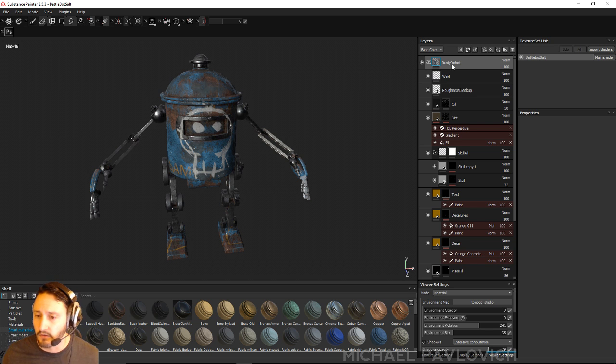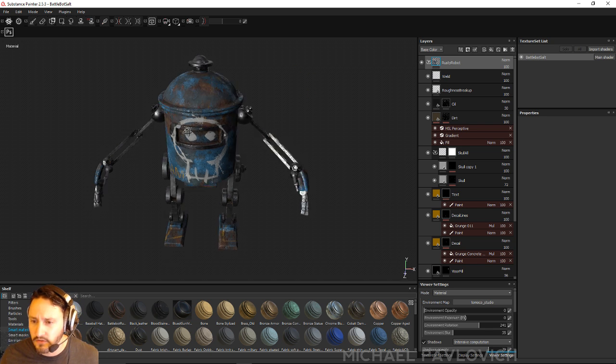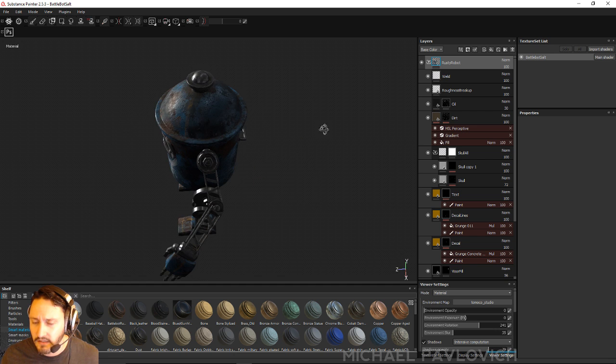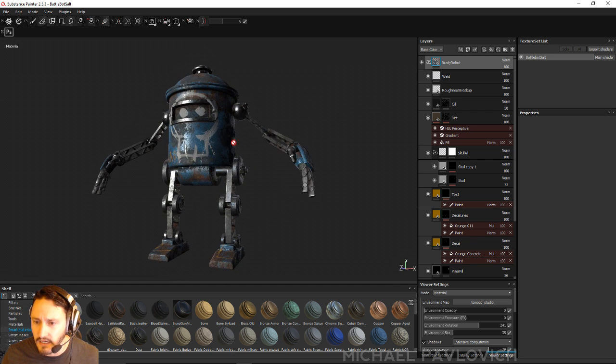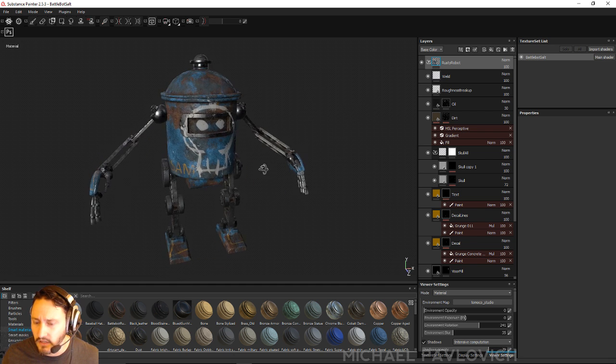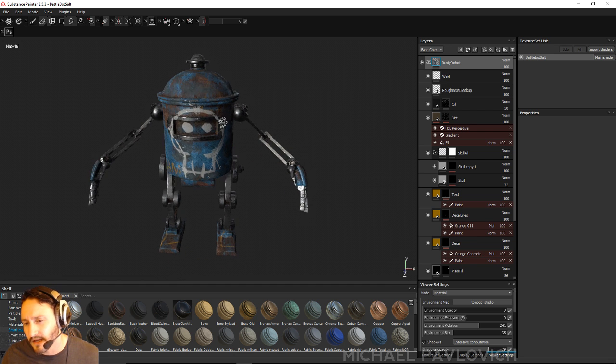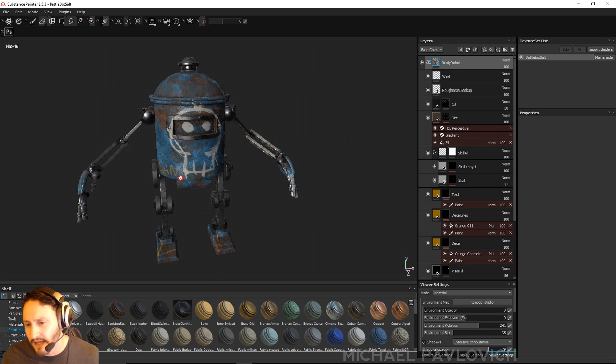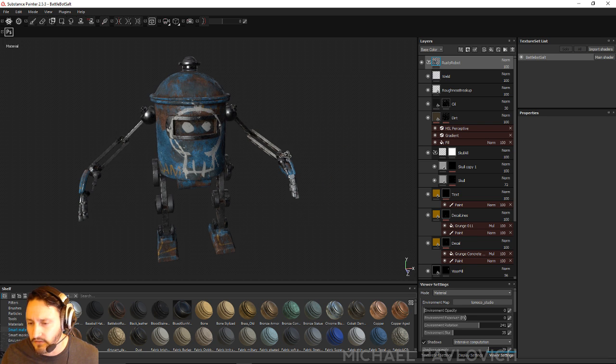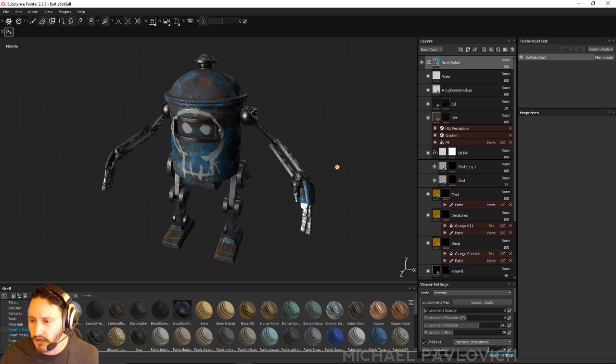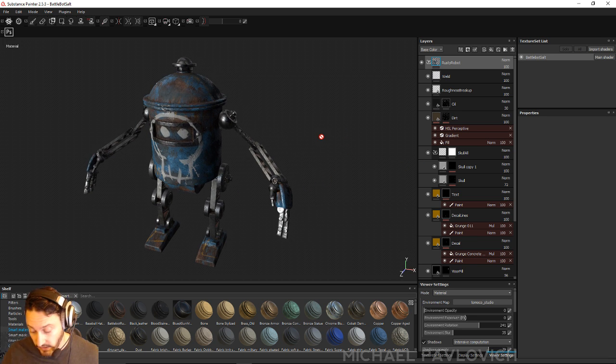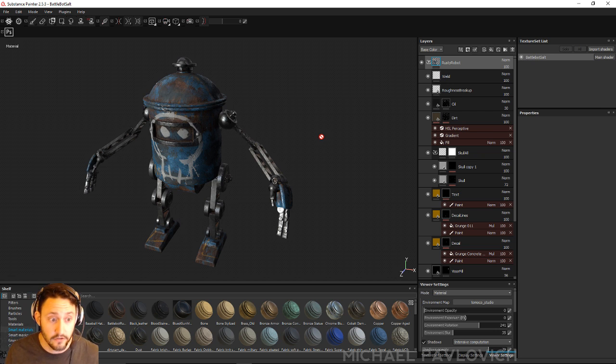So now if I want to make a rusty robot using the same materials this will all be set up. Now of course I'm probably not going to be able to use my painted stuff on here and my color selection will be different because I just randomly assign colors in ZBrush.